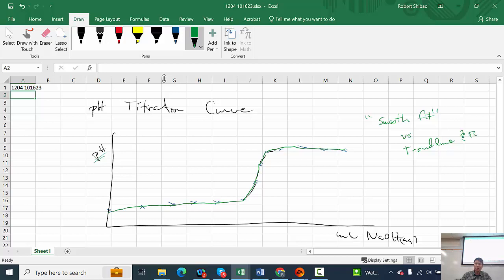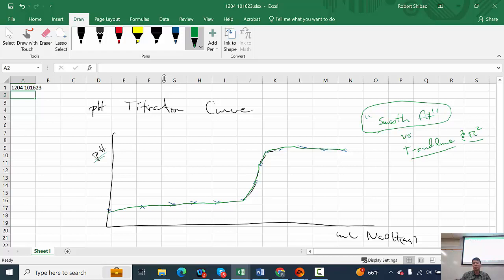We also use the trendline's R-squared value. Are you familiar with R-squared — the correlation? If you have an R-squared of 1, it's a perfect fit. In science we normally look for multiple nines, like 0.999 — three nines. If you start getting to 0.8 it's not a very good correlation. So we're going to use the smooth fit; we're not going to fit it to a trendline, although you could try and see if it fits with a decent R-squared close to 1.